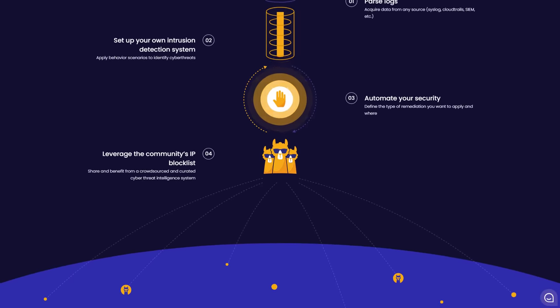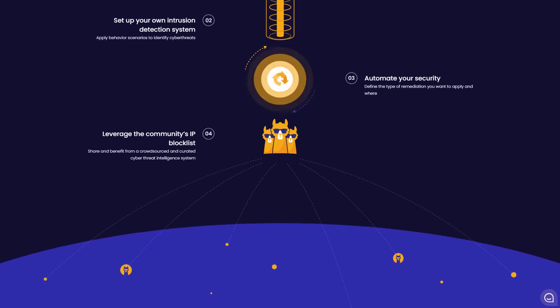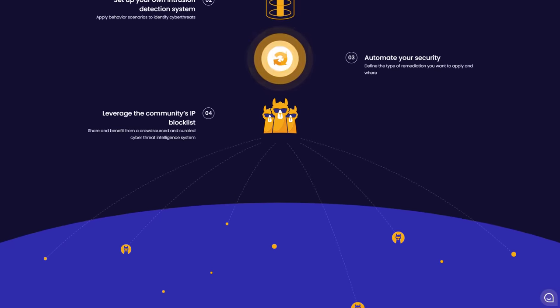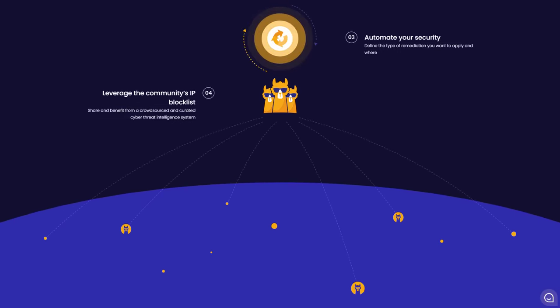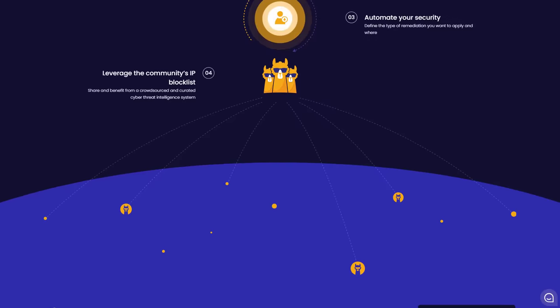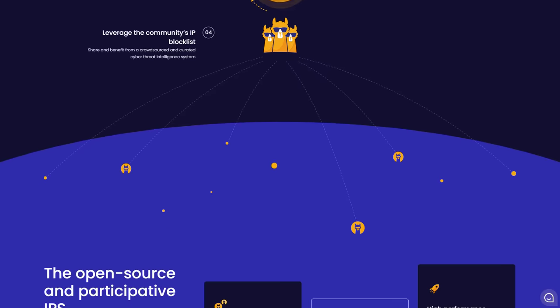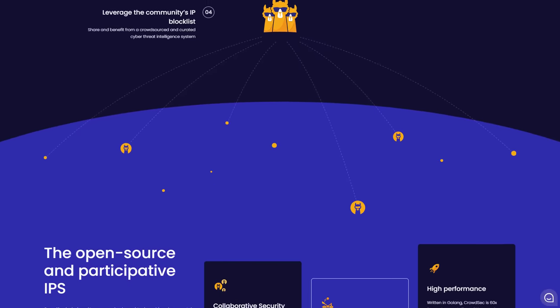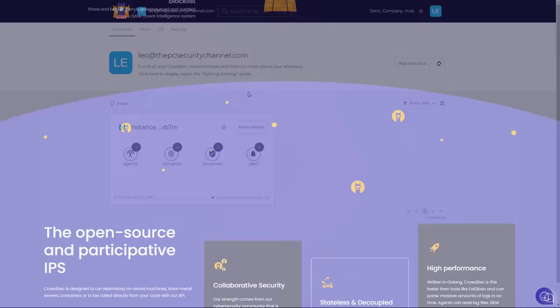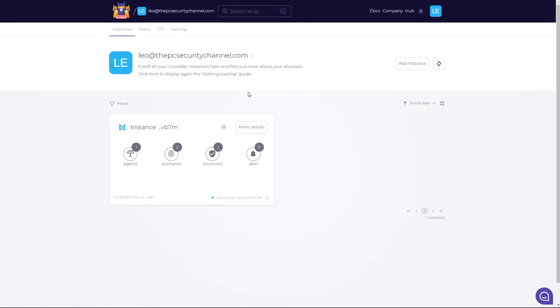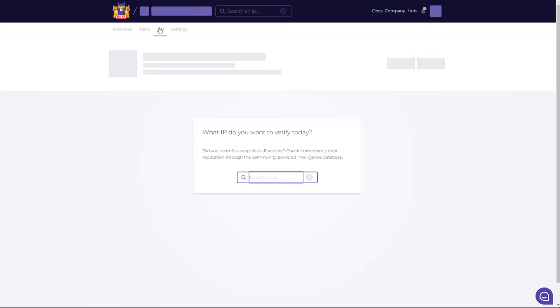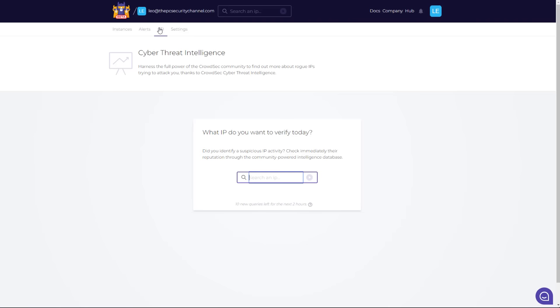You can set up custom rules, leverage the community blacklist, and automate your entire security process. So if you're an individual or company looking to monitor alerts from various different sources, this is a great tool to do it. You can also deploy an agent on Windows, which is currently in Alpha. Once you have it set up, you're going to look at the CrowdSec console. This is going to show you a bird's eye view of all your agents, scenarios, and alerts.